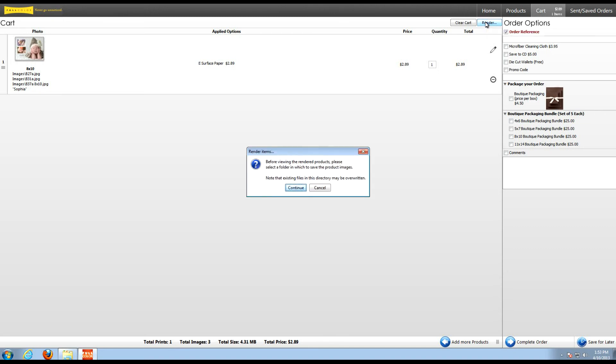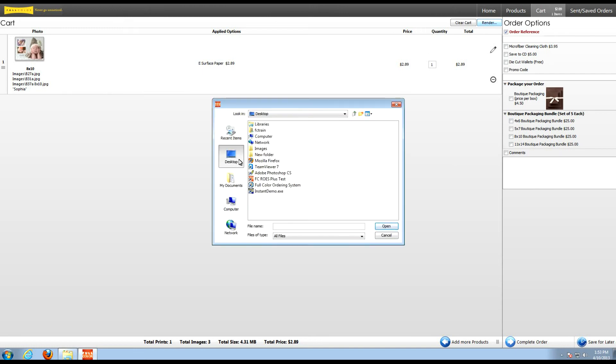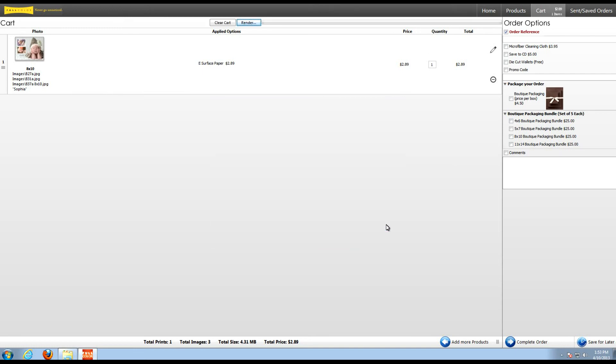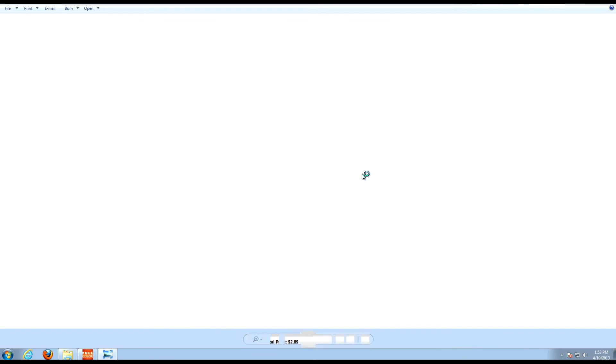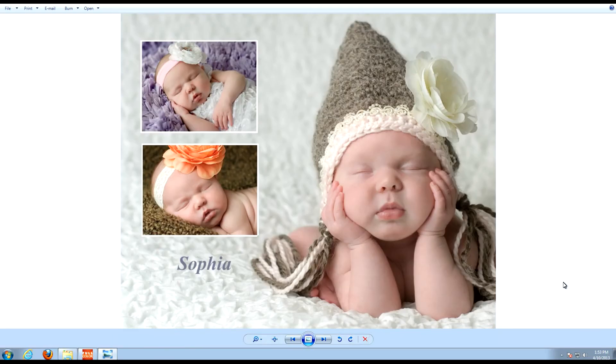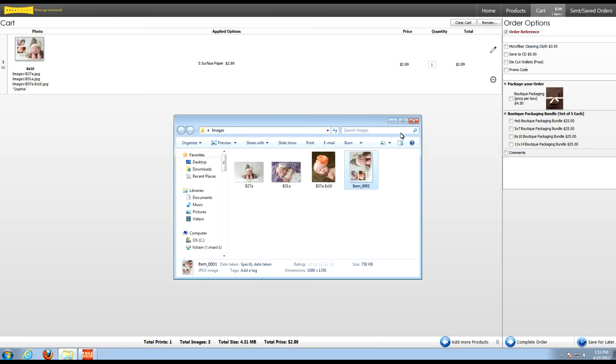Select render and choose the folder location you'd like to save it in. And there we go. The product has now rendered out. Let's take a look. Now I have a composite that I can send out to my client for proofing. Very quick and easy.